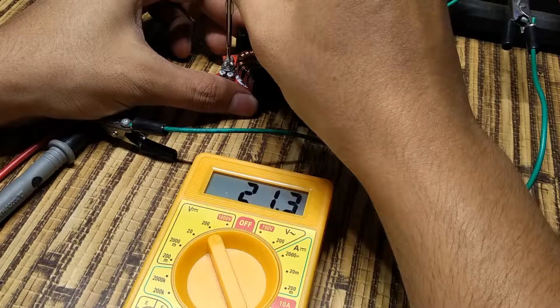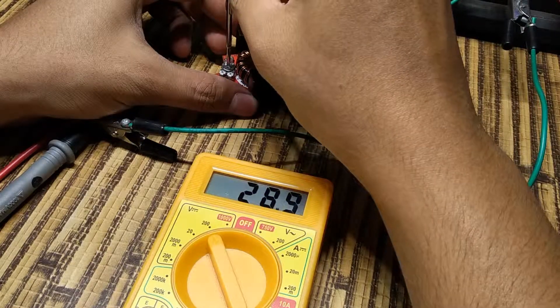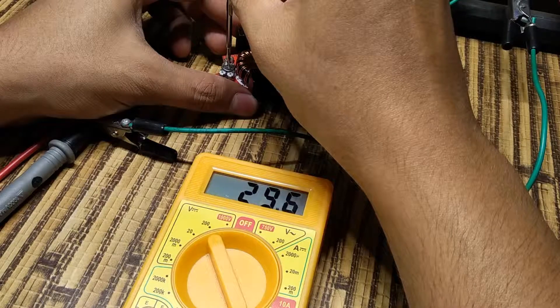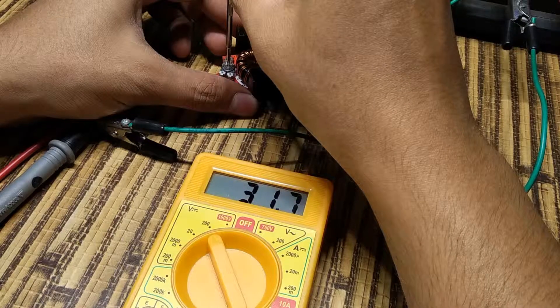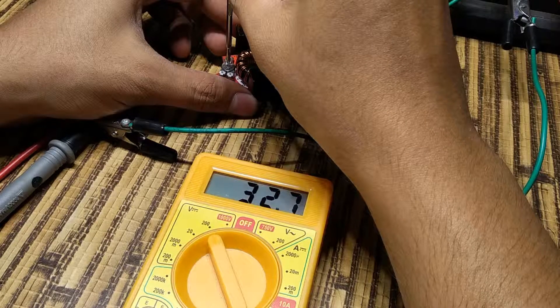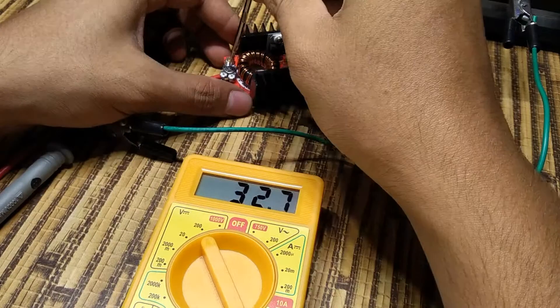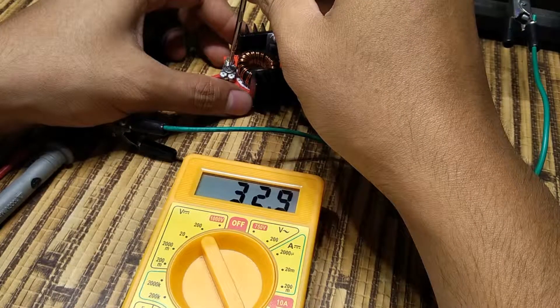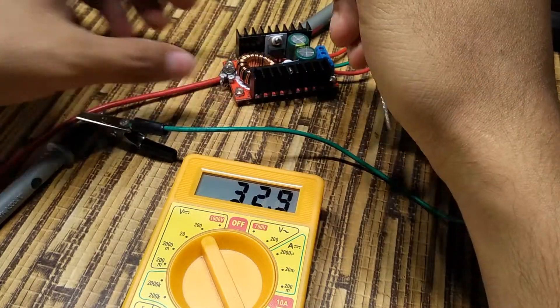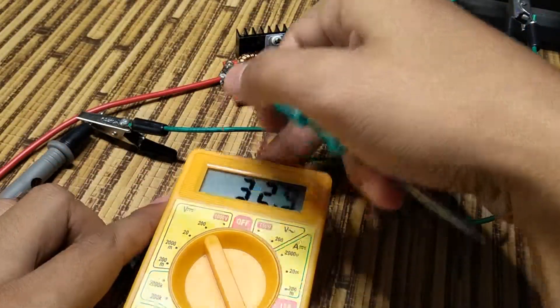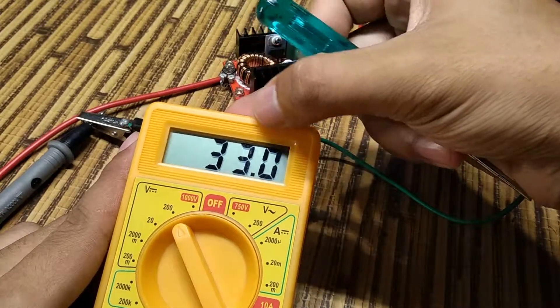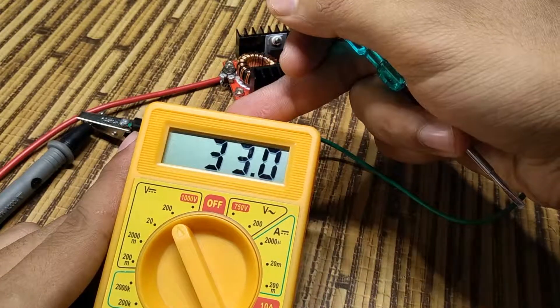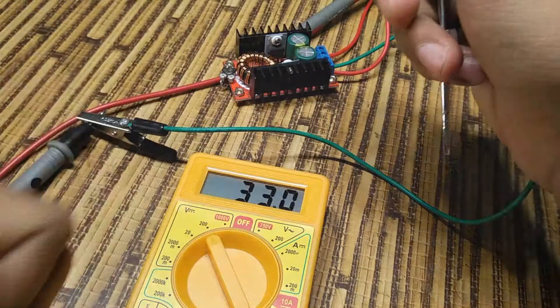Now, I'll quickly set the voltage to 33 volts DC and wrap up this video. Perfect.